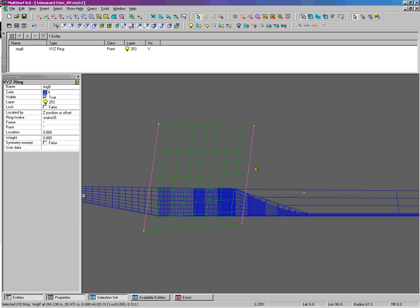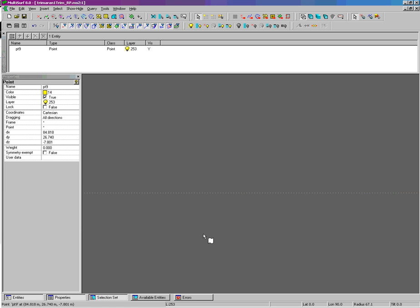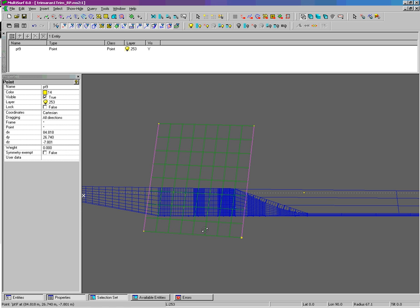If I check in the Y view, it is in fact at Z equals zero.